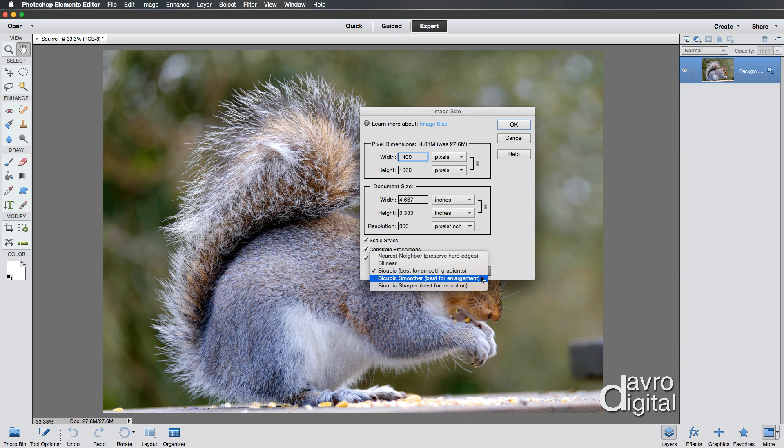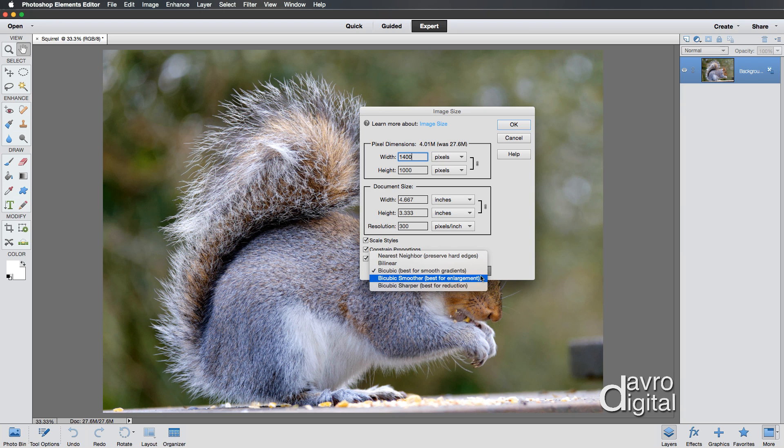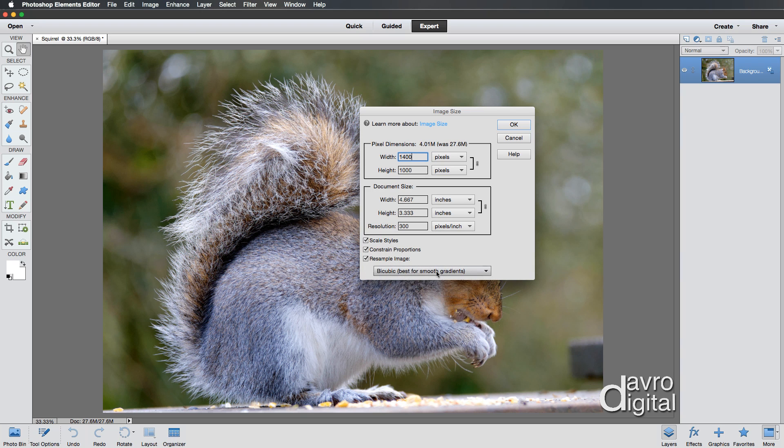You've got best for enlargement with bicubic smoother. You've got best for reduction, bicubic sharper. You could use these as well. But to be honest, I've used both of these and there's not a lot of difference. I tend to leave mine set to best for smoother gradients.